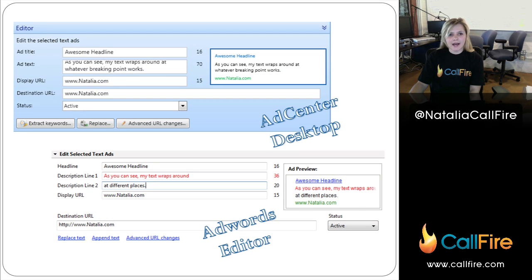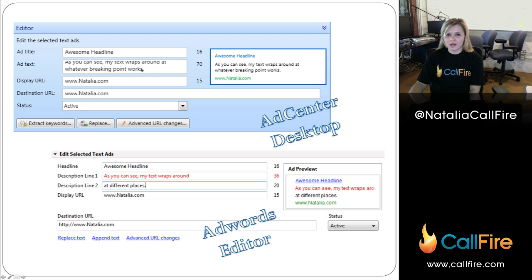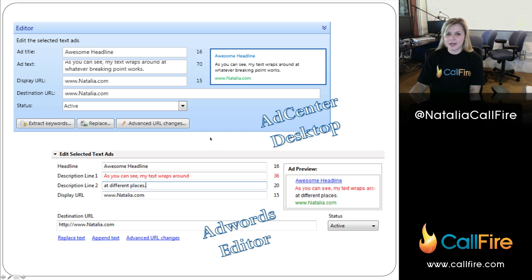And this is the difference I was talking about in ad structure. The one on the left is from AdCenter Desktop and the bottom right is from AdWords Editor. In AdCenter, the text will just wrap around and it'll create its own breaking point — you don't really have a choice where you want to break up the text. So if you wanted your first line to be really long and your second line really short, you can't do that in AdCenter like you can in AdWords. This might create weird breaks in your ads once you transfer them, so definitely scroll through all your ads, make sure they still look right and don't exceed the limit.